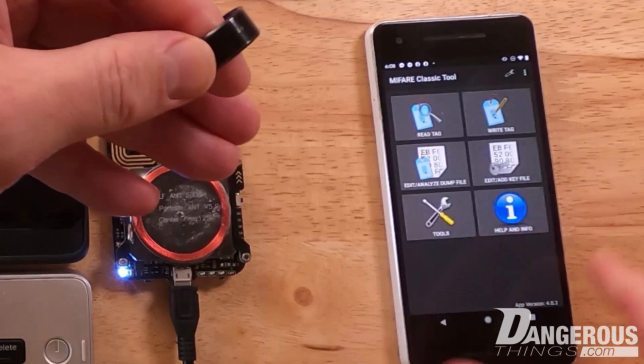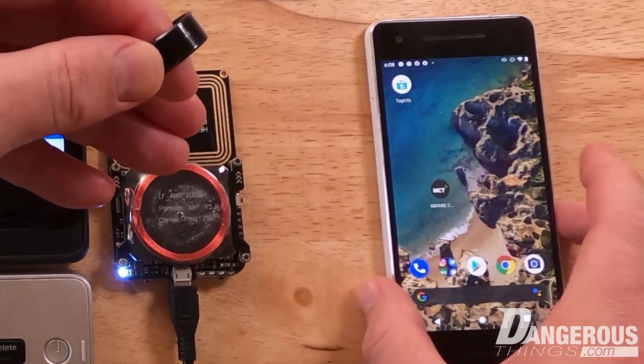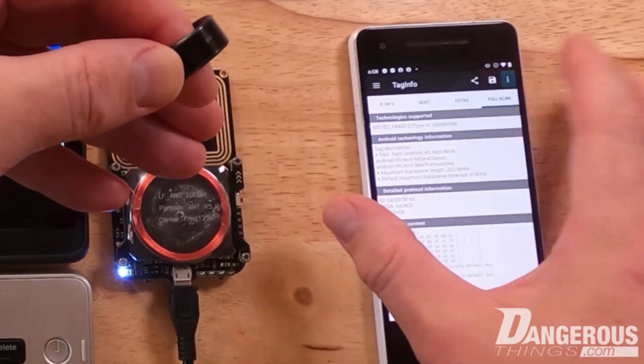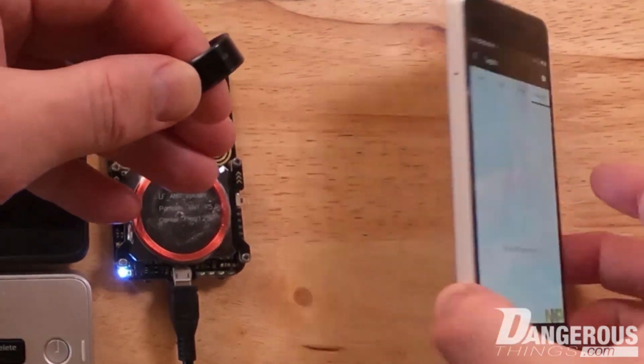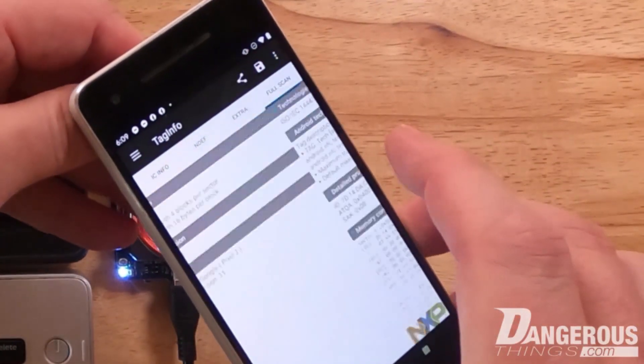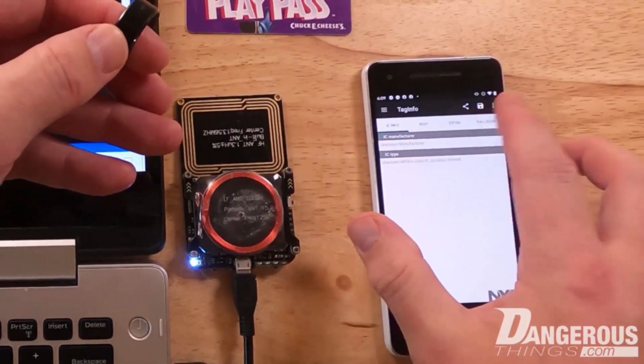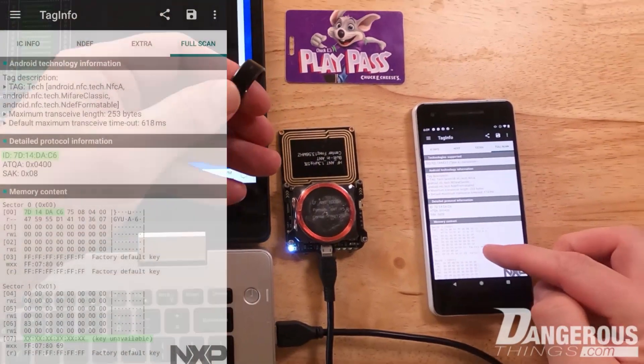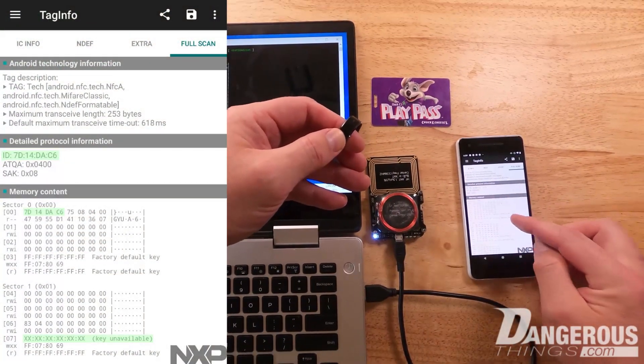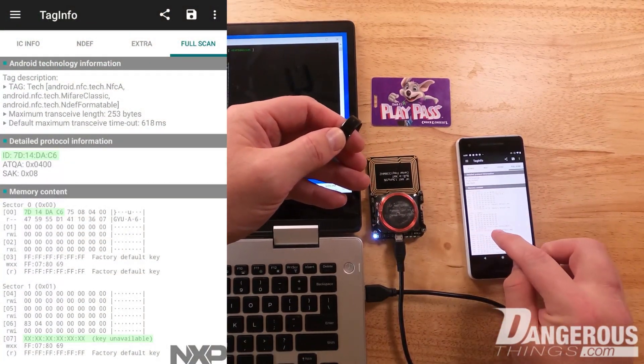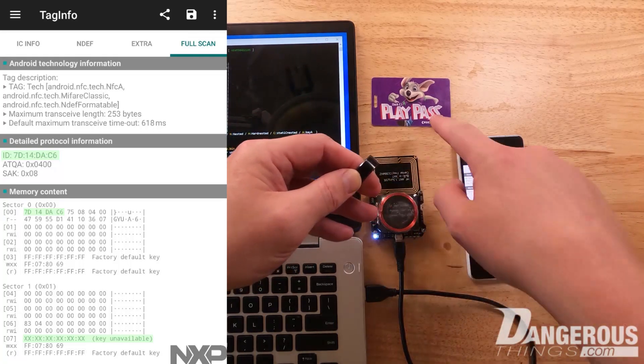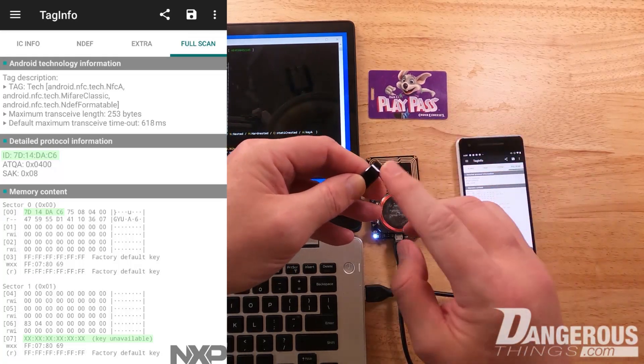Now if we go to the TagInfo app and clear that report and scan the ring, we go to full scan and we can see the ID has been changed and the key A in sector 1 has also been changed. So now this ring is effectively my Chuck E. Cheese play pass.